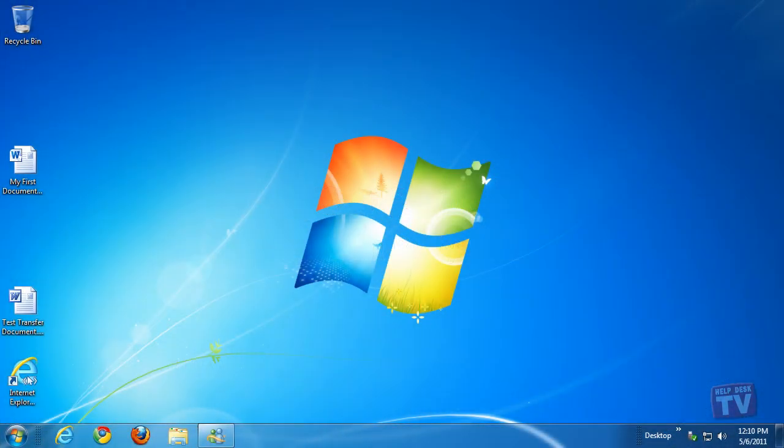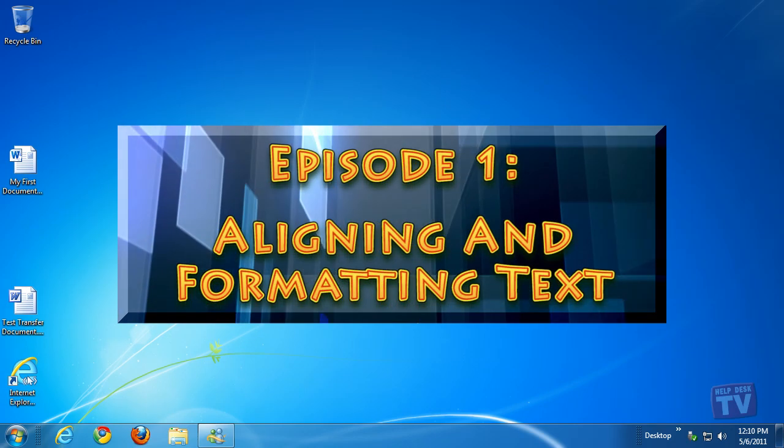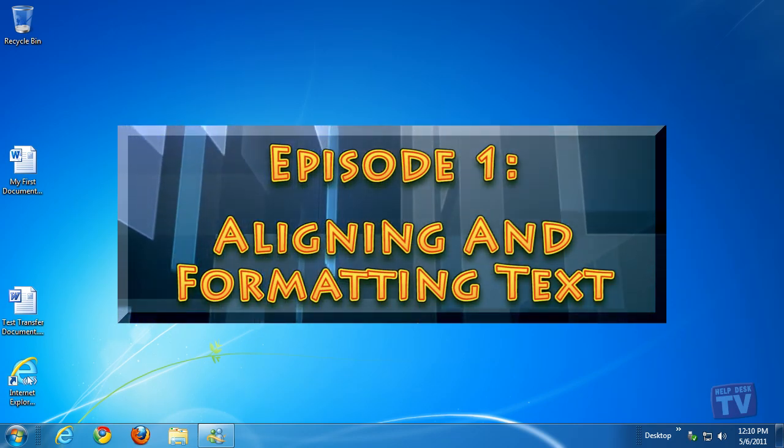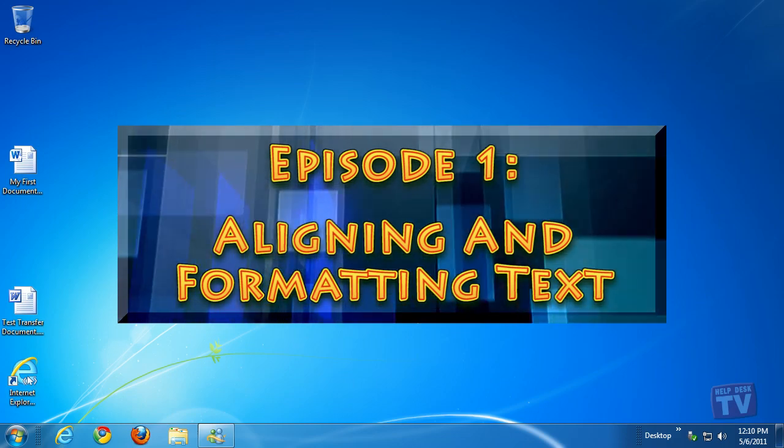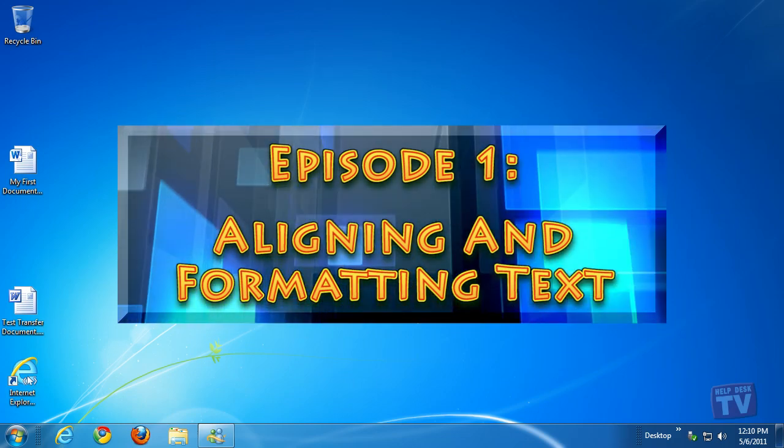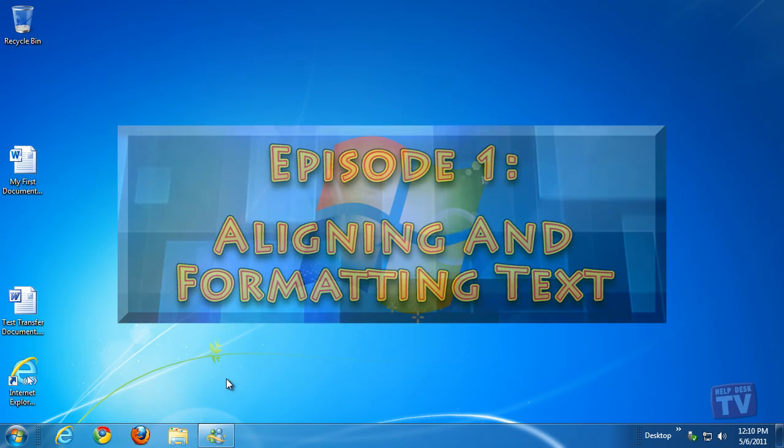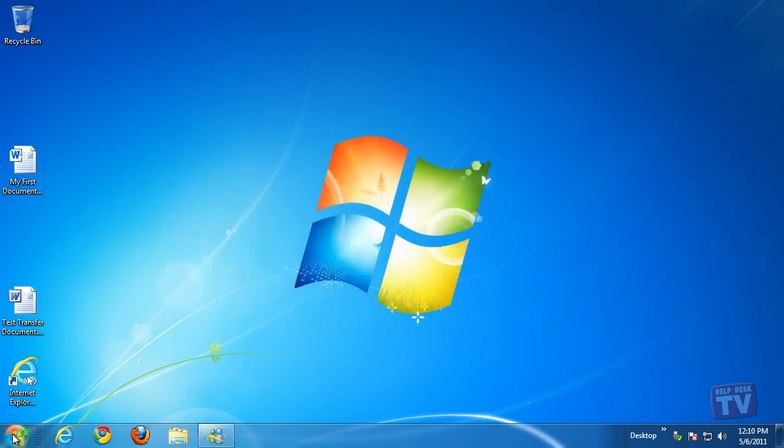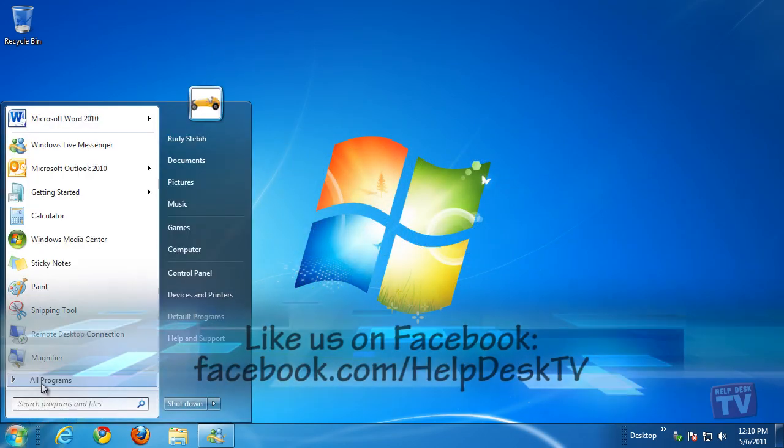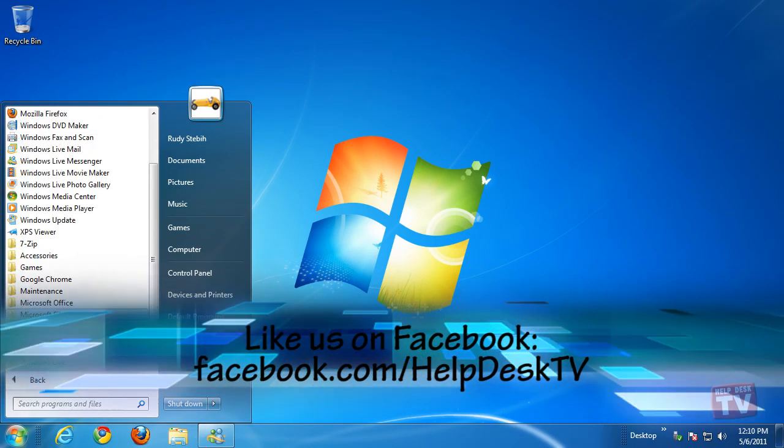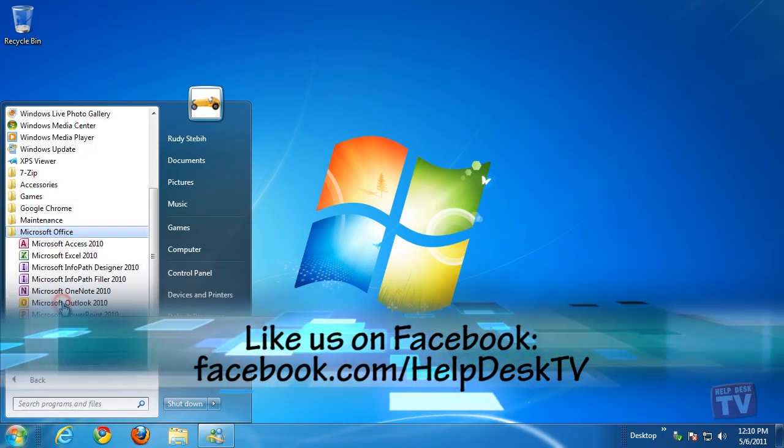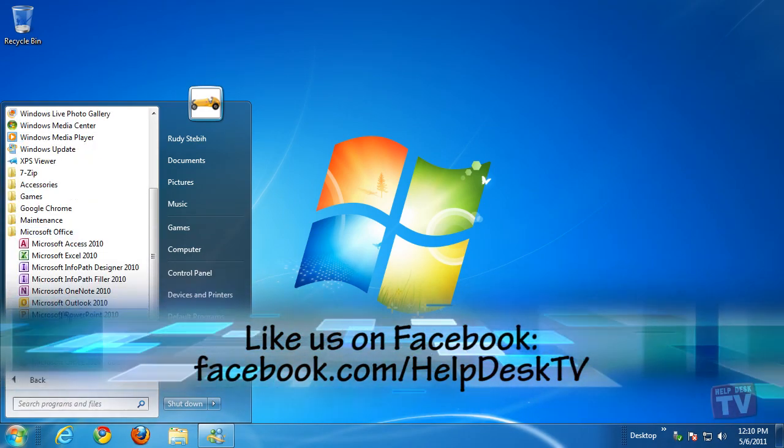Hello, I'm Rudy Stebih and welcome to our new series Help Desk for Microsoft Excel 2010. During this series, we'll show you how to simplify your workflow and increase your productivity using our tips and techniques. So let's get started.